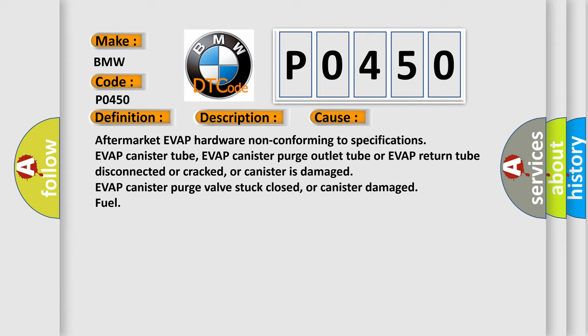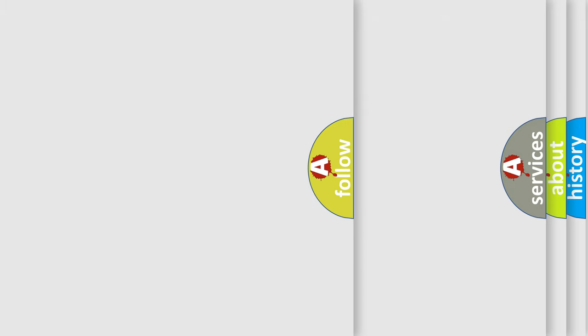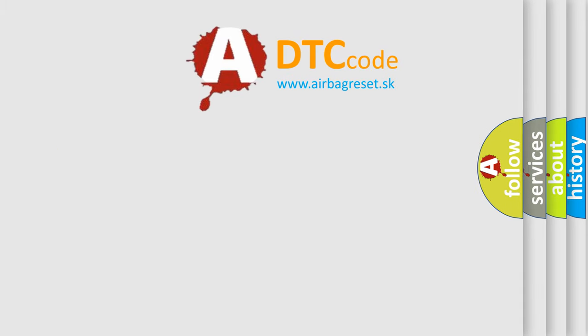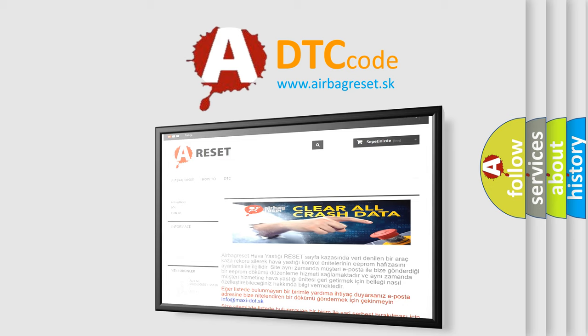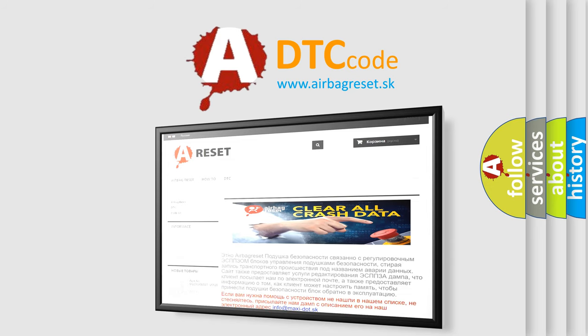Aftermarket EVAP hardware non-conforming to specifications, EVAP canister tube, EVAP canister purge outlet tube or EVAP return tube disconnected or cracked, or canister is damaged, EVAP canister purge valve stuck closed, or canister damaged fuel. The airbag reset website aims to provide information in 52 languages.